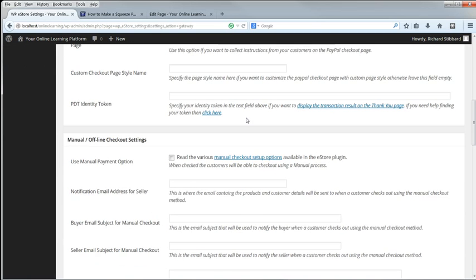PDT stands for Payment Data Transfer. The PDT Identity Token is optional. If you want to display the transaction details on the Thank You page, then you need this. Otherwise you can leave it empty.